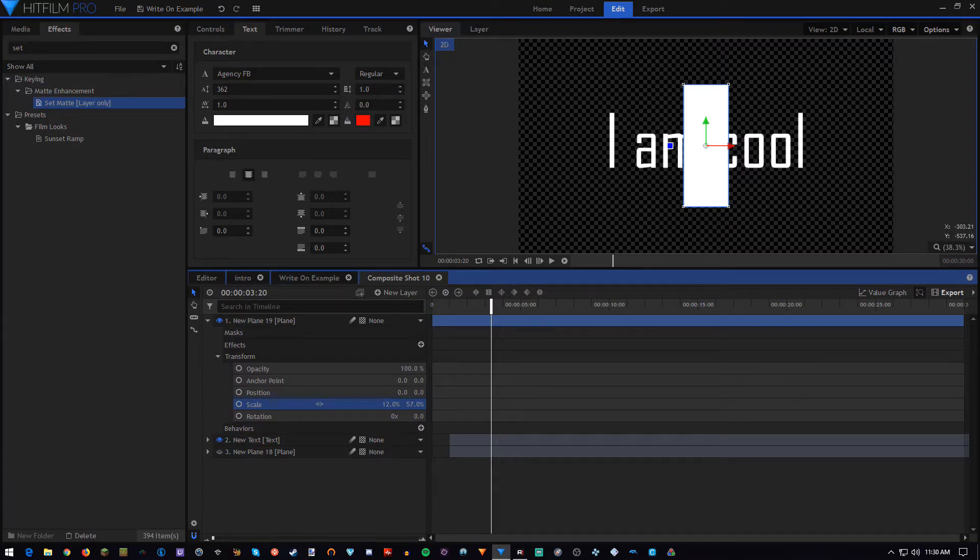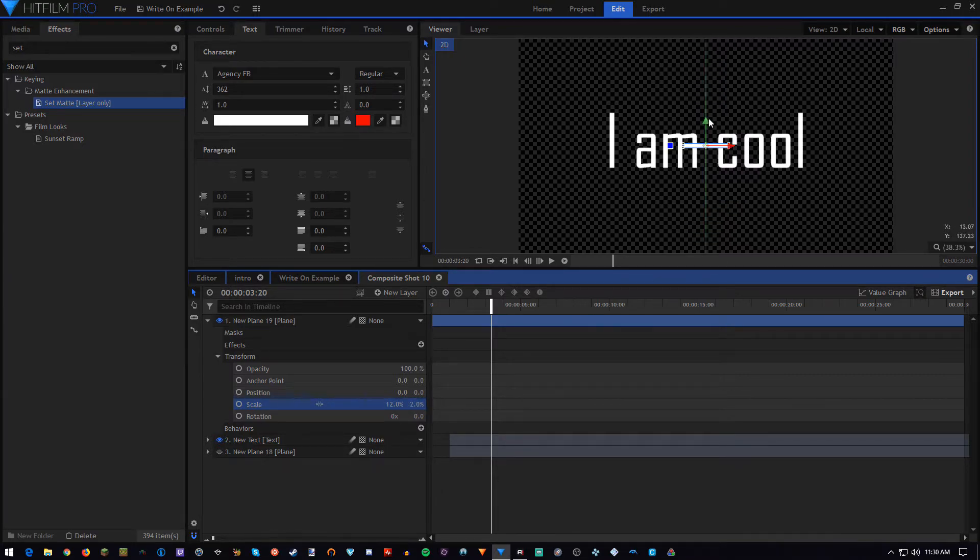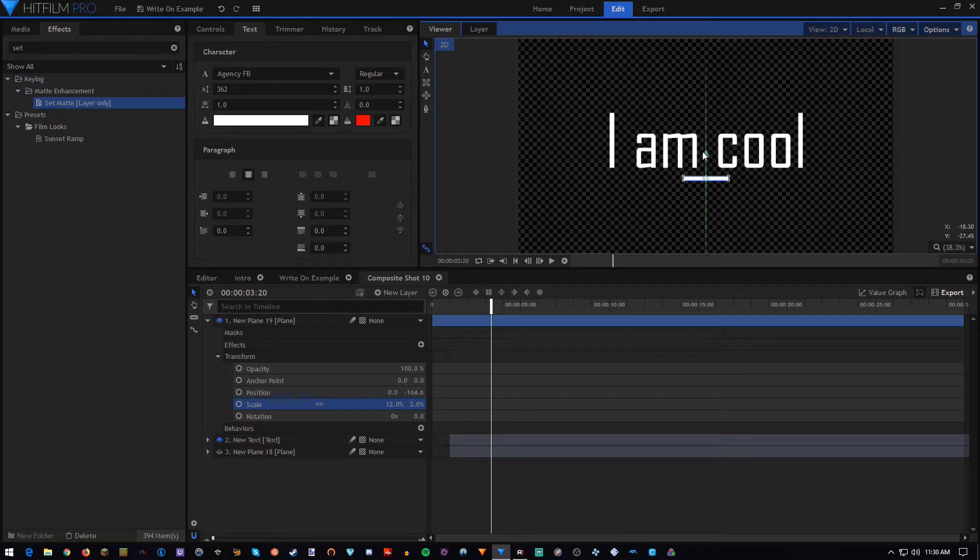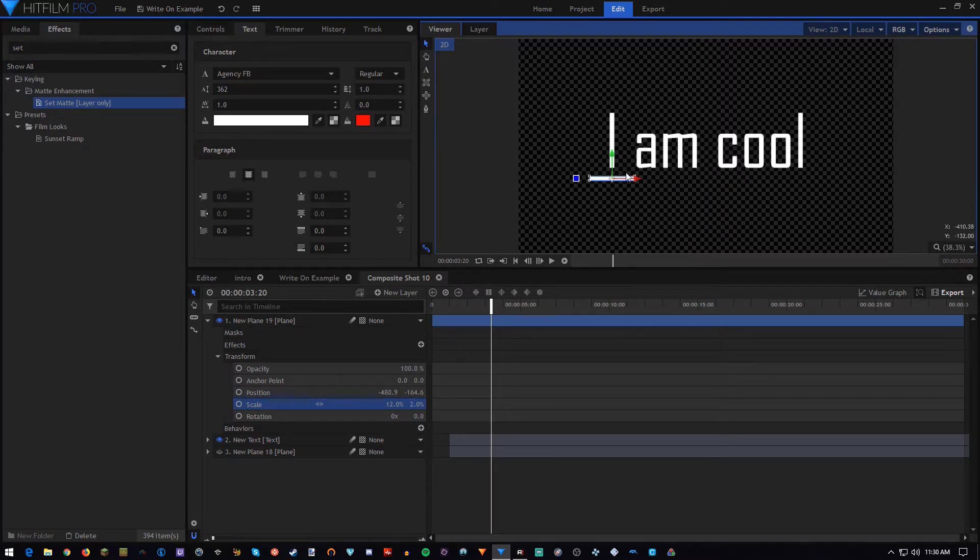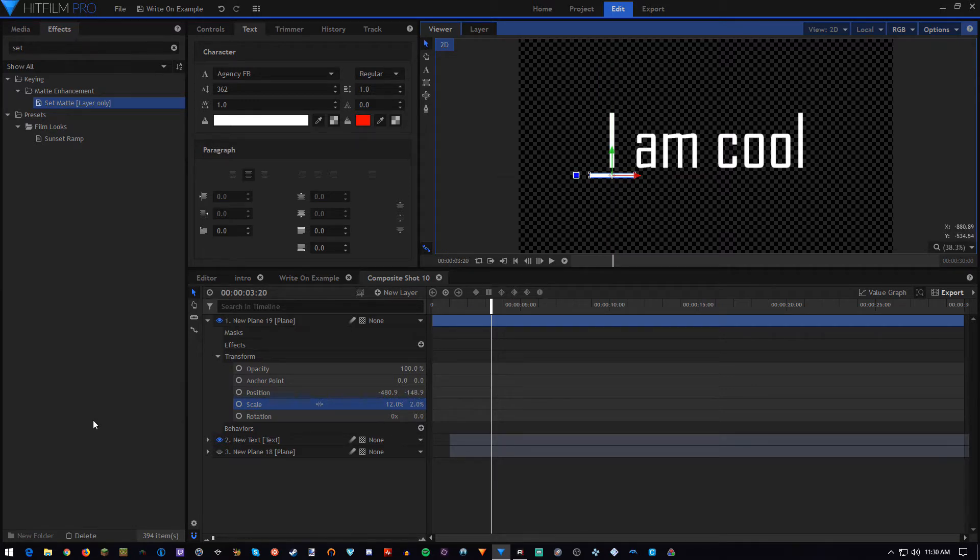I find about 12 and 2% works best for this size of text that I'm using. And we're going to center it under the eye, something like that.